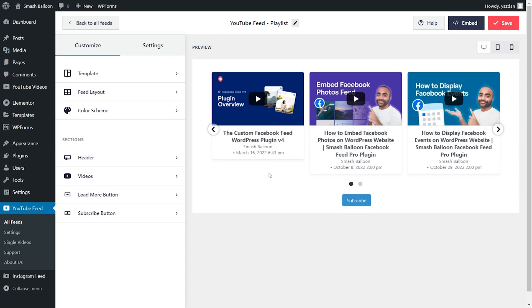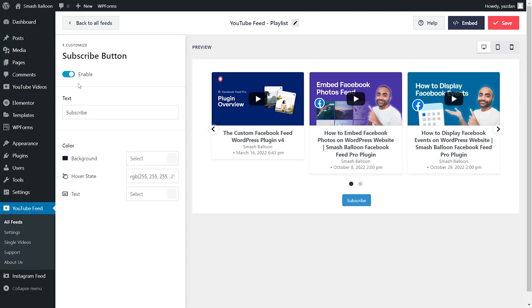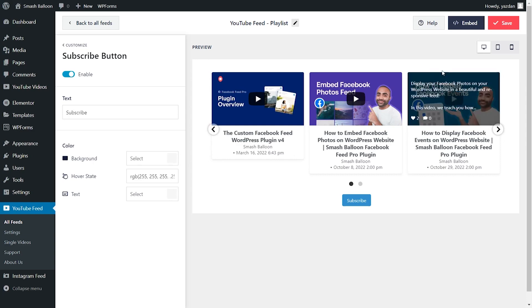And you might have noticed at the bottom of our feed, we have a subscribe button. This button is customizable as well. On the left hand side, click on subscribe button. Here, you can choose to disable or enable the button, modify the button text, and also select the colors for that button as well. If you make any changes, remember to hit save on the top right corner.